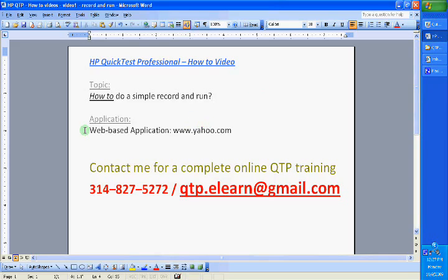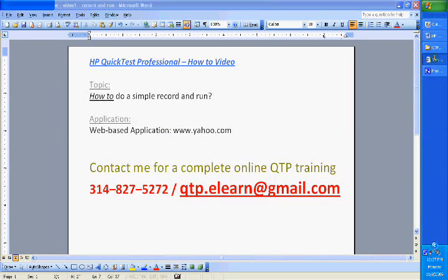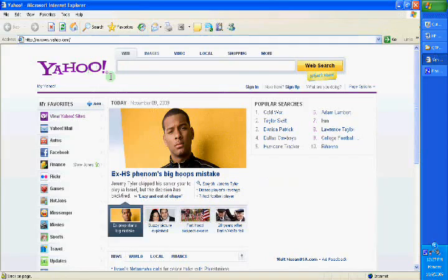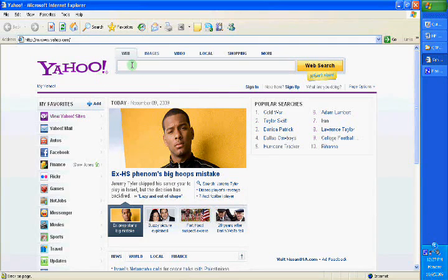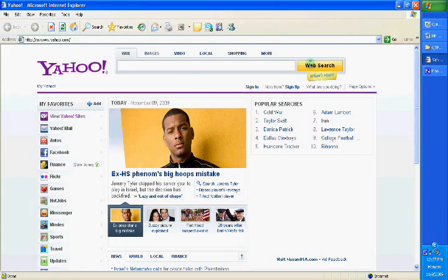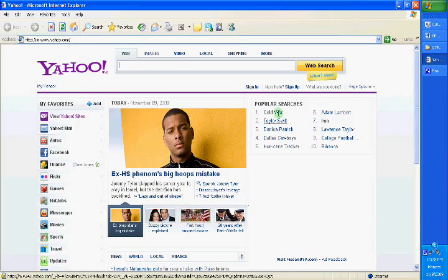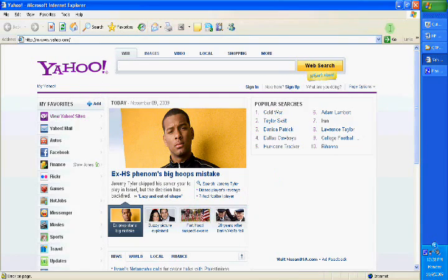So in this video, we will look at how to do a simple automation on yahoo.com. We will try and enter some information in the search field and then click on web search to see if the results are getting displayed.